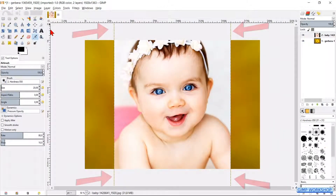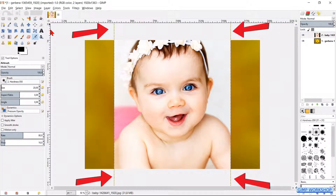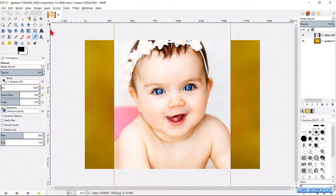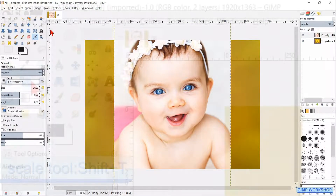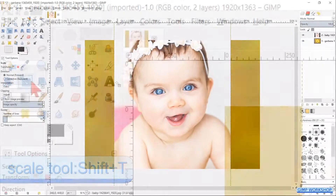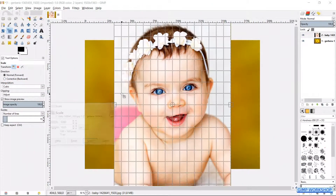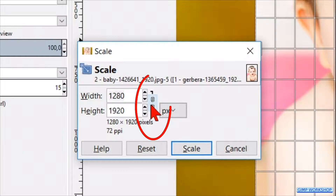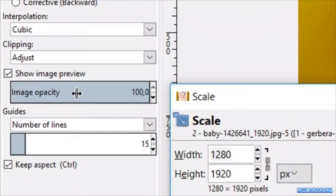We can see that the top and the bottom of this image fall outside the canvas, but in this case that's not a problem because the photo of the baby is way too big and so we are going to scale it. Click the Scale tool and click in the baby photo. Lock the little chain icon so the proportions stay intact when we scale the image.